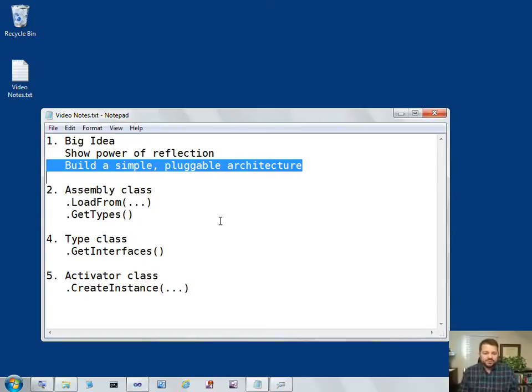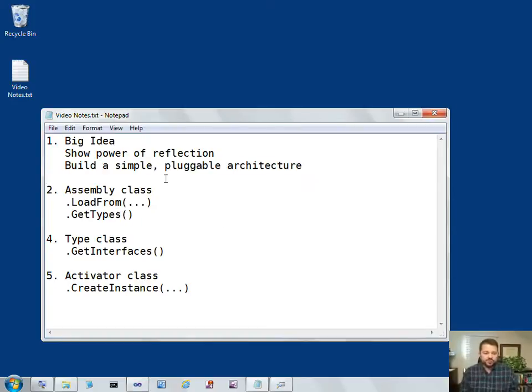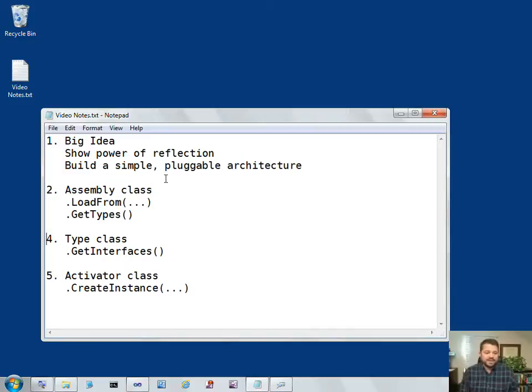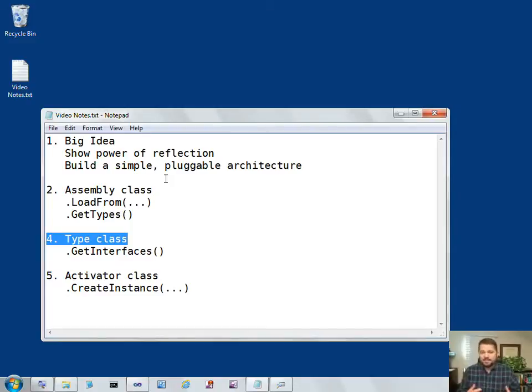To do that, I'm going to look at a couple of methods on the assembly class. The assembly class is a reflection class that gives us information about our DLLs, and then I'm going to talk about the type class and we'll see all the information you can get about your classes and enums and structs contained in an assembly.